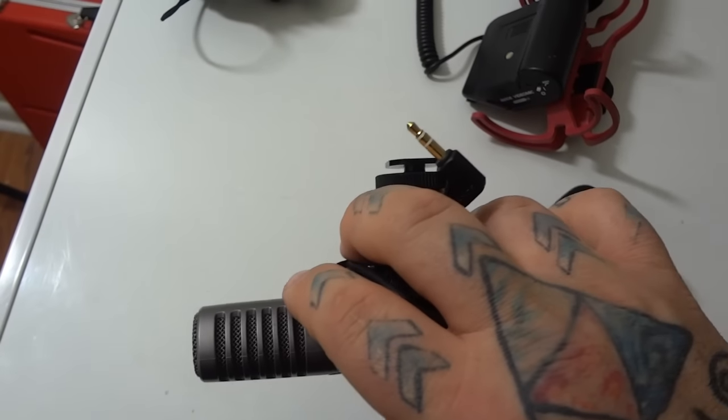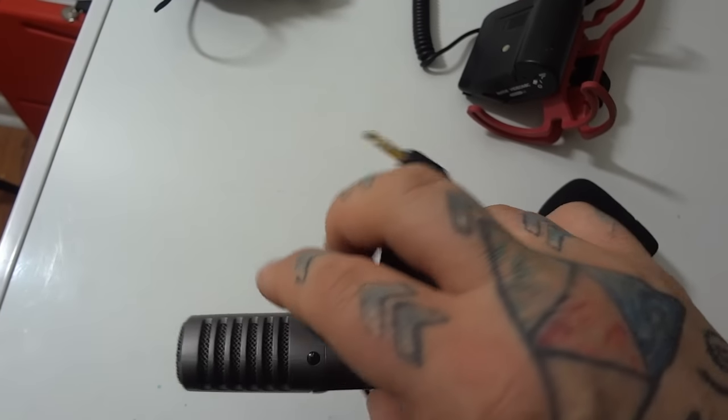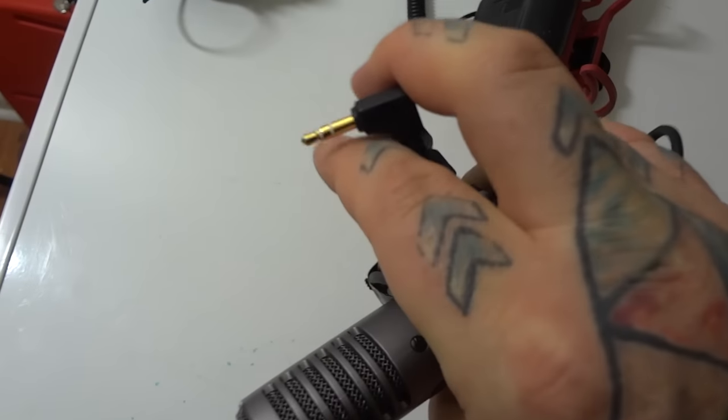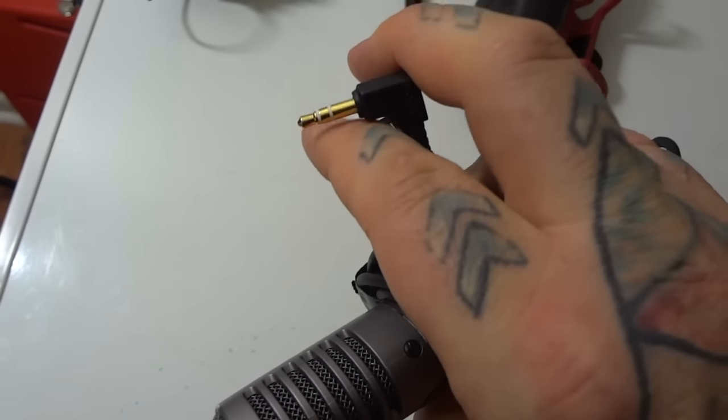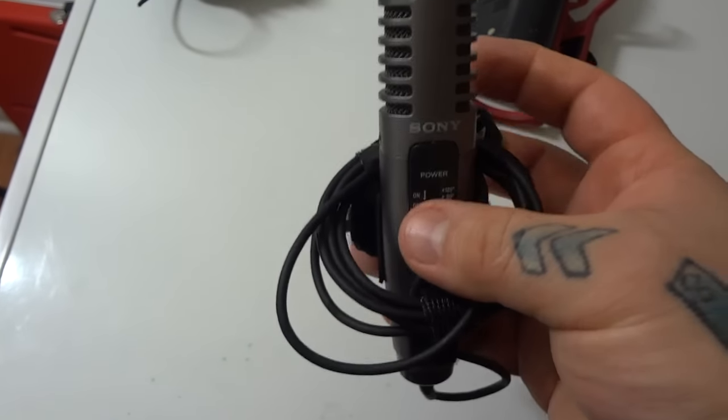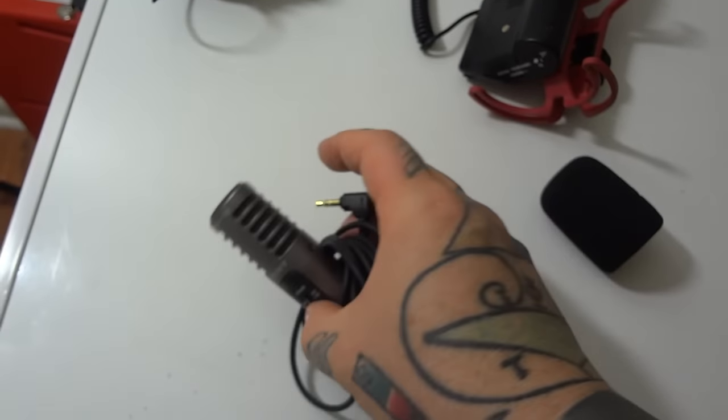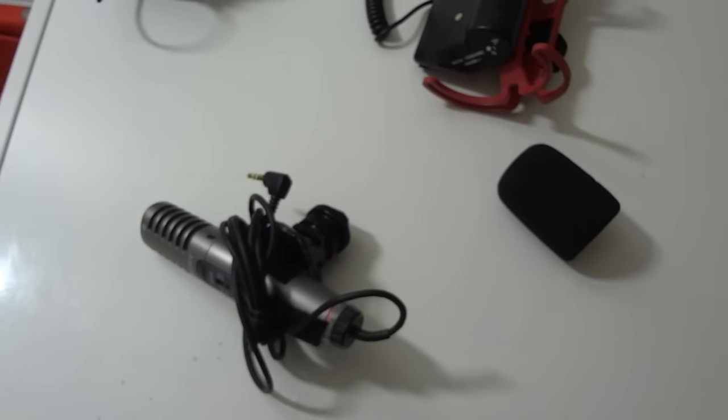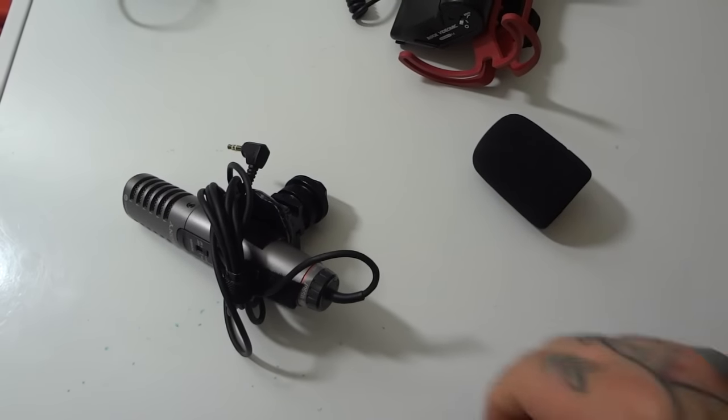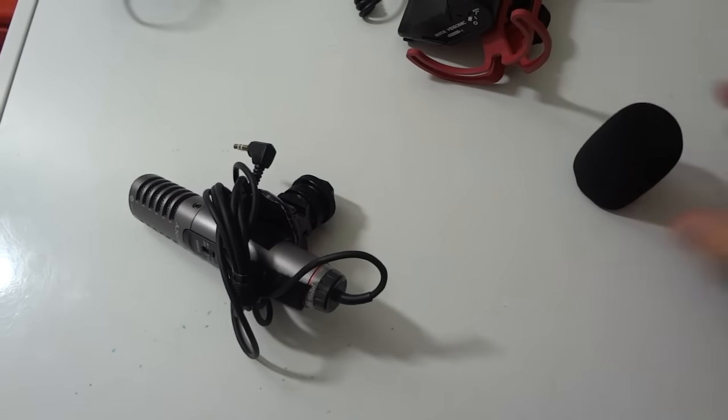Absolutely perfect. Especially the Fuji X-T2 now. It has a 3.5mm stereo microphone input jack. It works perfectly on the Fuji X-T2. It also works perfectly on my Nikon.